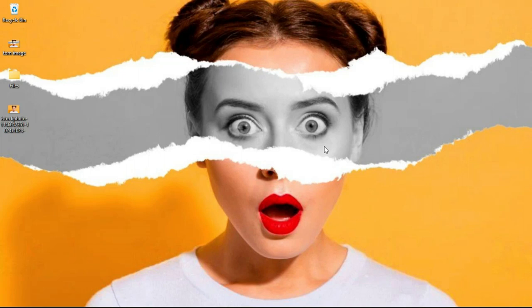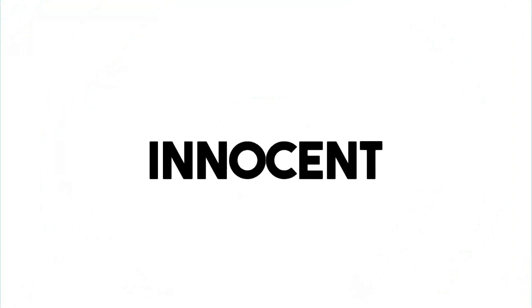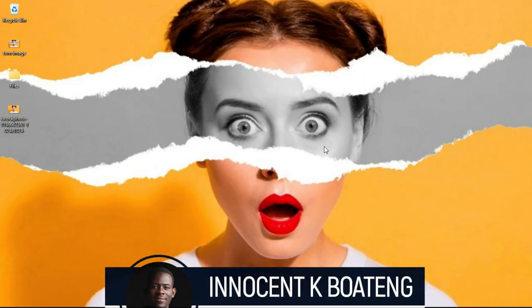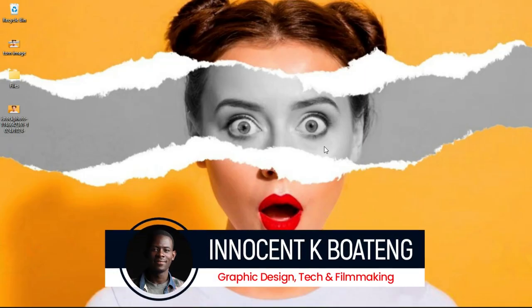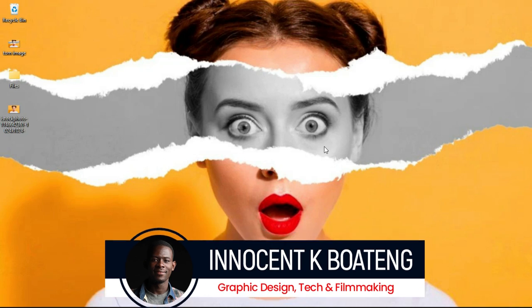In this video, I'm going to show you how to create a torn paper effect like this in Photoshop. Hi everybody, Innocent here and welcome to the channel. Over here we make videos like this. If that sounds like you're interested, kindly consider subscribing.